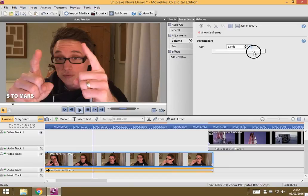And a gain of about three or four is actually quite significant, it's several times louder because it's what we call an exponential scale.